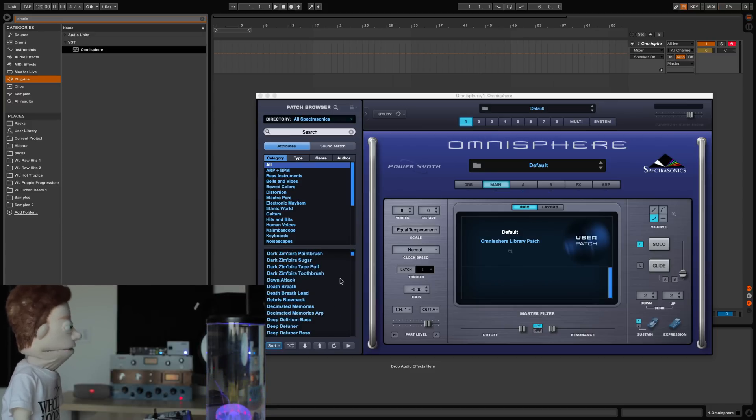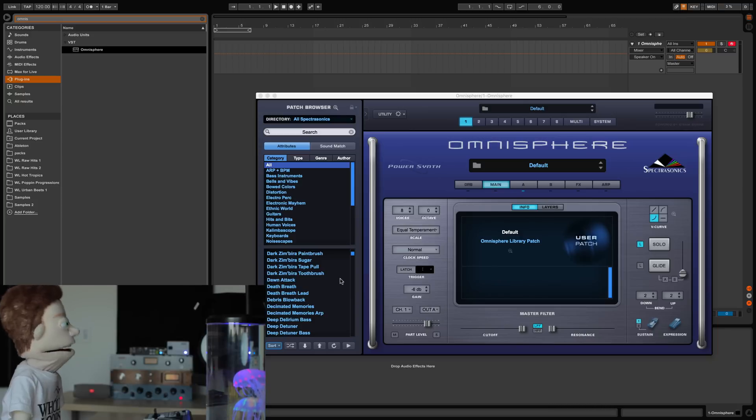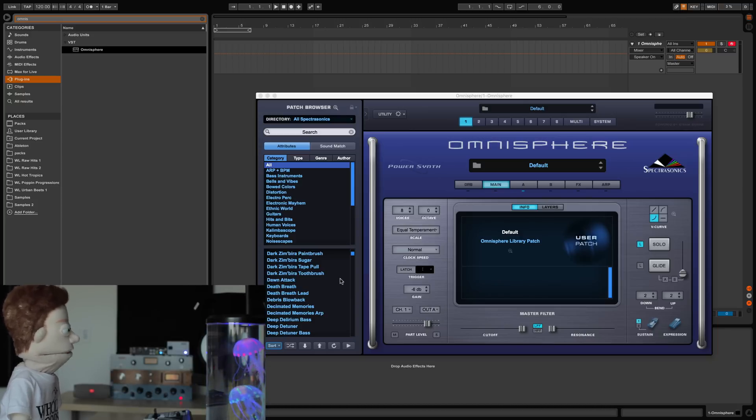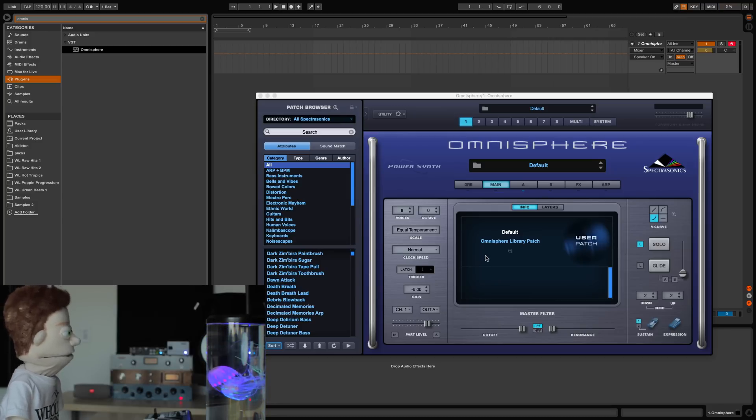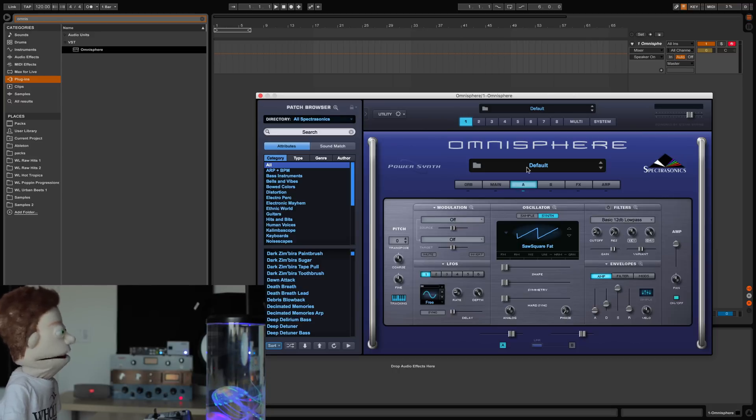Probably more sounds than I could ever scroll through in my time here on Earth. The downside is there's not really much you can do to the sounds other than the short list of controls that you get here for each one of them.